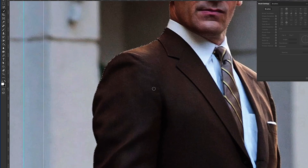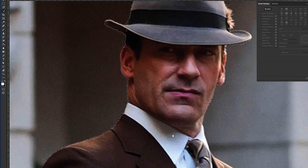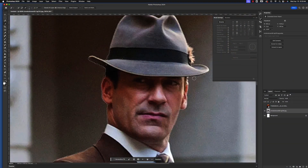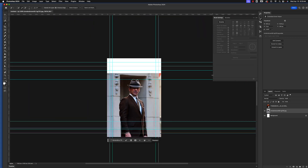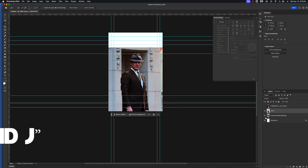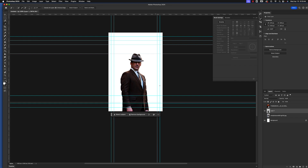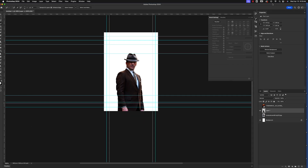I'm zooming in using Command Plus and using the spacebar to drag around the image. Once we have a good selection, we can copy this to a new layer by hitting Command-C to copy and Command-V to paste. At that point, we have him clipped out. I'll delete the layer with the background by dragging it to the trash, since we don't need it.